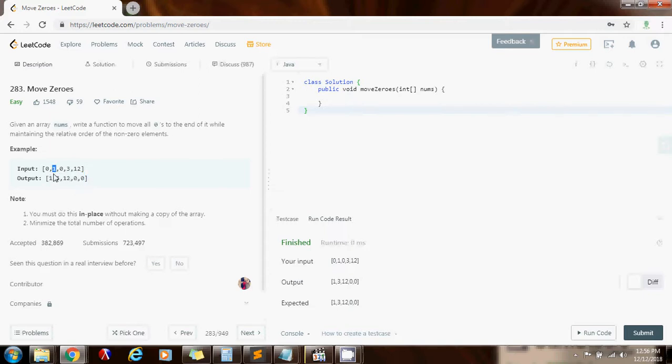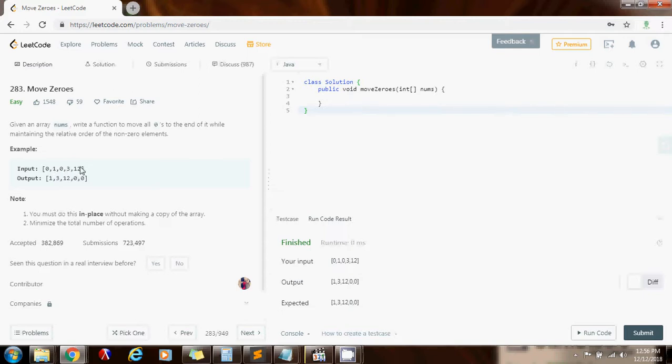For instance here you see one is here, then three follows, then twelve follows. So it has to be done in place and you have to maintain the relative order. Some people sometimes can do it but they don't know how to actually maintain the relative order, which means that sometimes they have three first and then one and then twelve. But no, here they want you to have one, then three, then twelve.